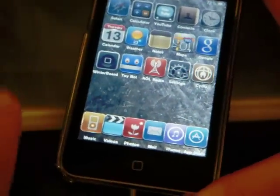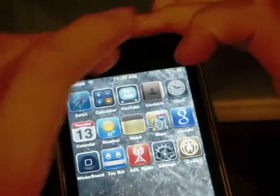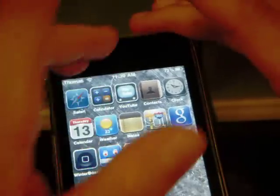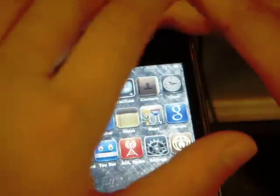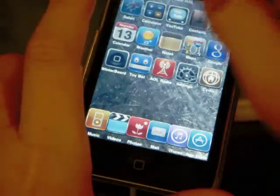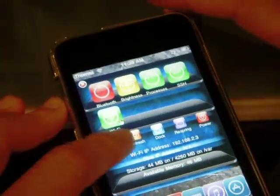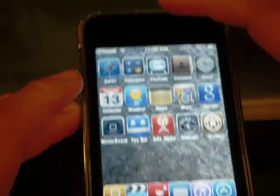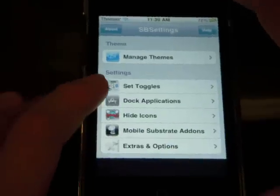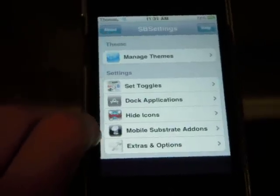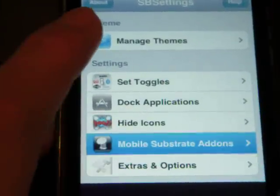It should allow you to add the 6-Icon Dock, unless you already have 5-Icon Dock installed and you didn't listen to me at the beginning of the video. If it still did not work, what you want to do is go into SPSettings, swipe it down — which I still suck at — and go to More, then go to Mobile Substrate Add-ons.